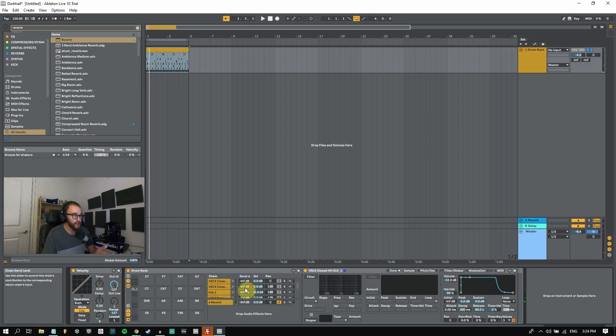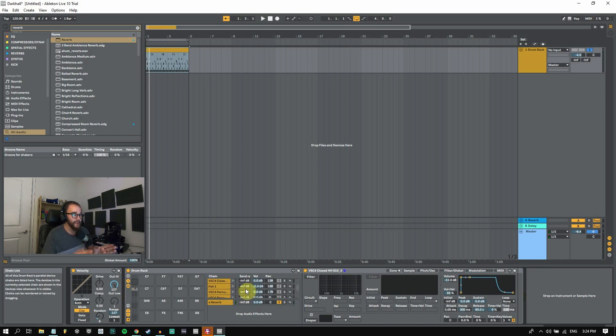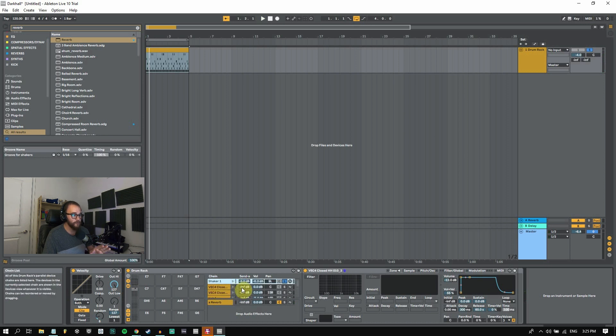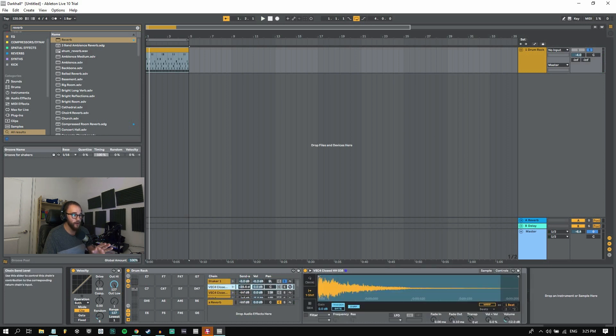And now we can go through every single instrument and do this to every instrument and add in a specific amount of reverb that we'd like to have based on the amount of reverb that we're putting from our send information.